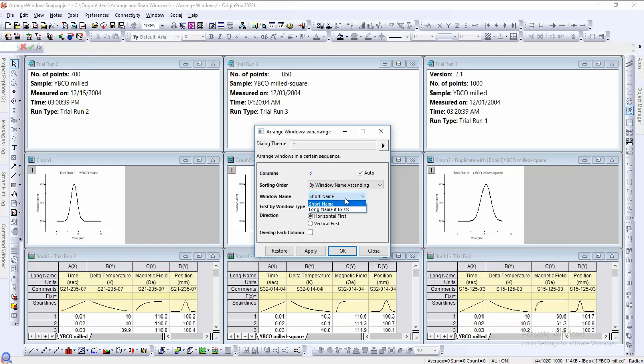They will be sorted either alphabetically or numerically depending on the format of the names. The first by window type checkbox will set the window type, such as graph or workbook, as the highest sorting priority.